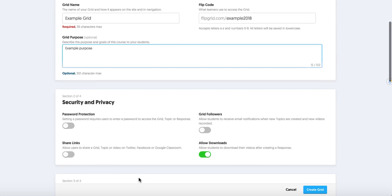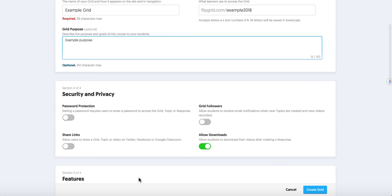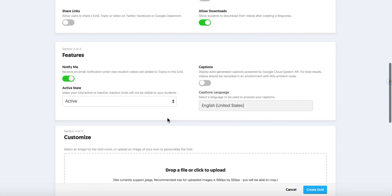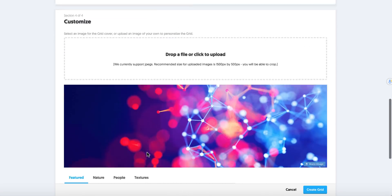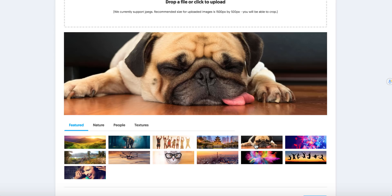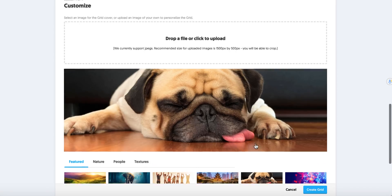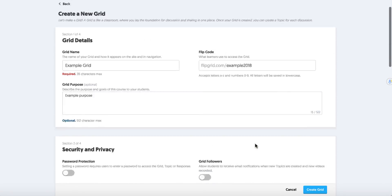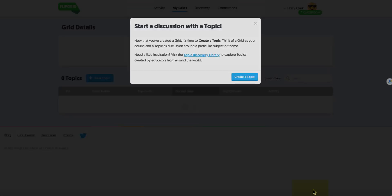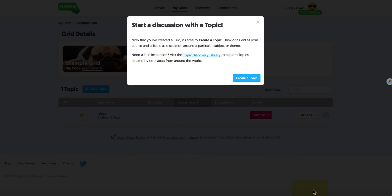We can change the security and privacy. We can turn off some of the features like we can make it active or inactive. And we can customize the picture that's associated with it. I'm going to use the dog because I am a huge dog fan or I could download my own, make it in something like Canva, make it unique to go with the book that I'm doing. So now I create the grid by going down to the lower right hand corner. This creates the grid.